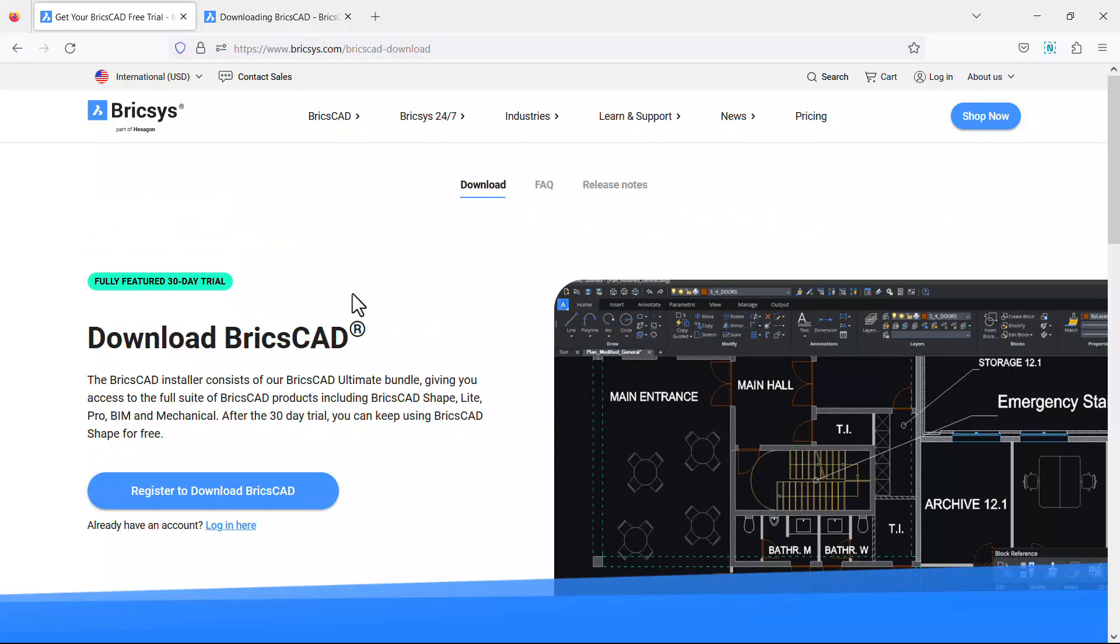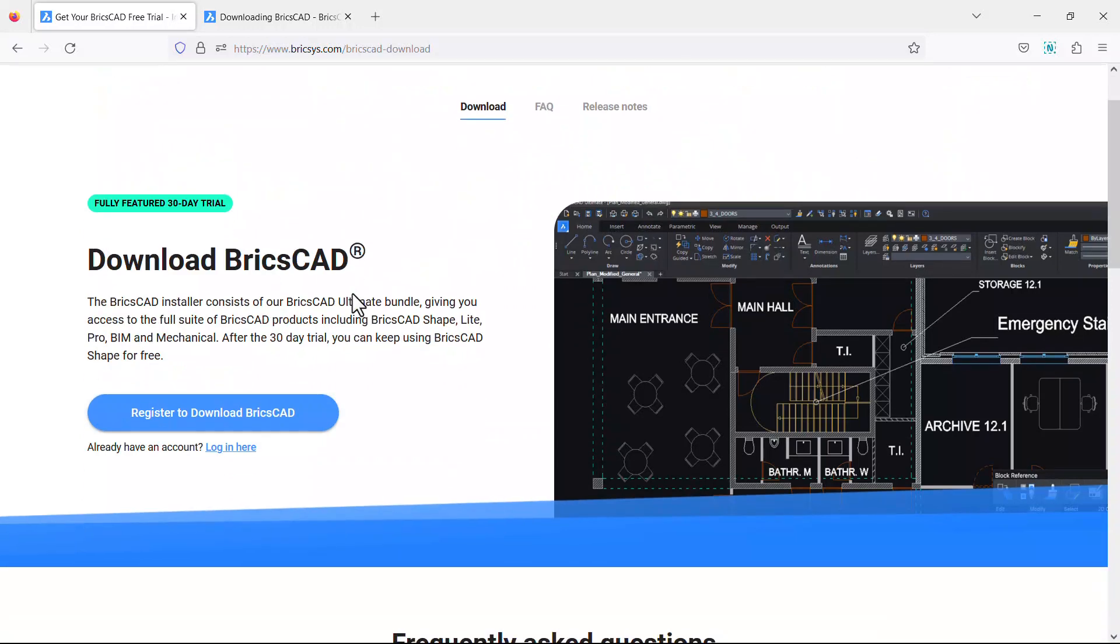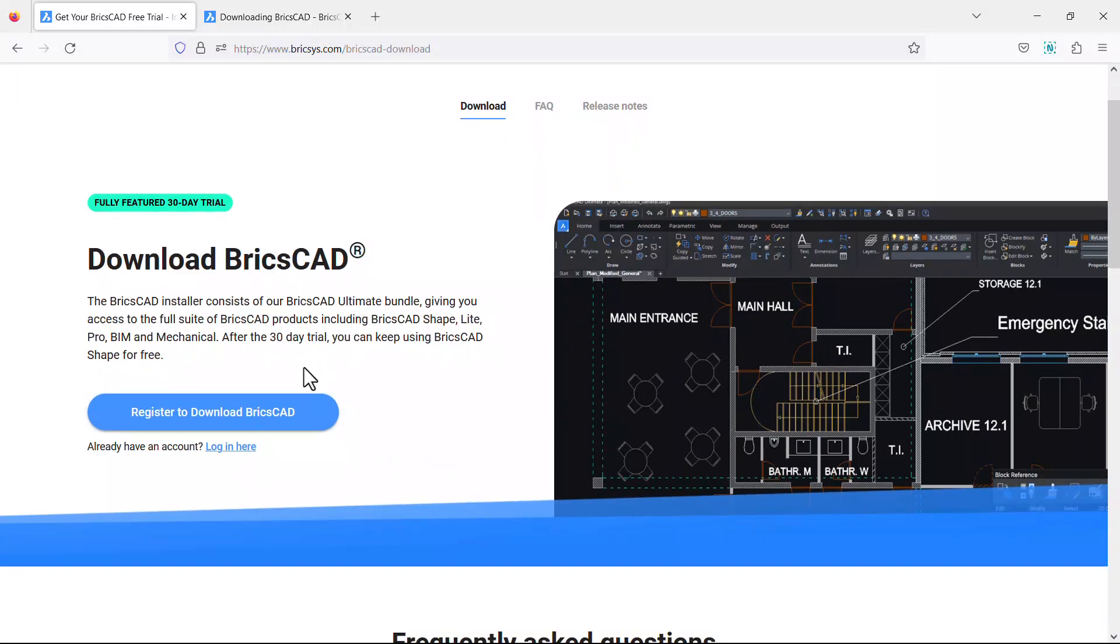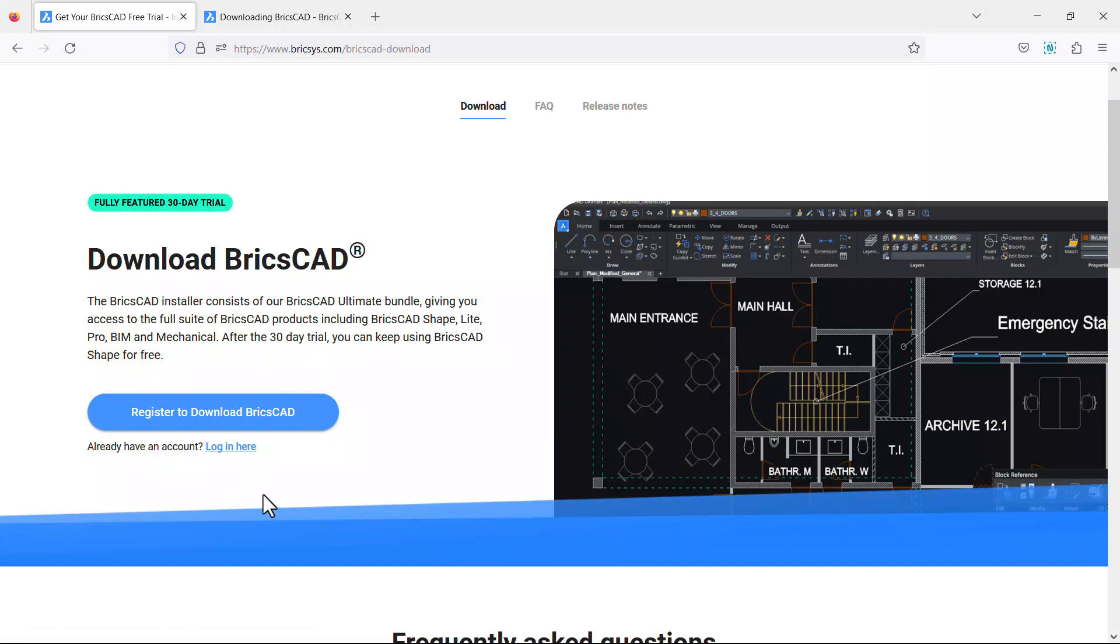Now you have reached the BricsCAD download page. If you already have a Bricsys account, you can log in with that account. If you don't have an account, click on register to download BricsCAD.